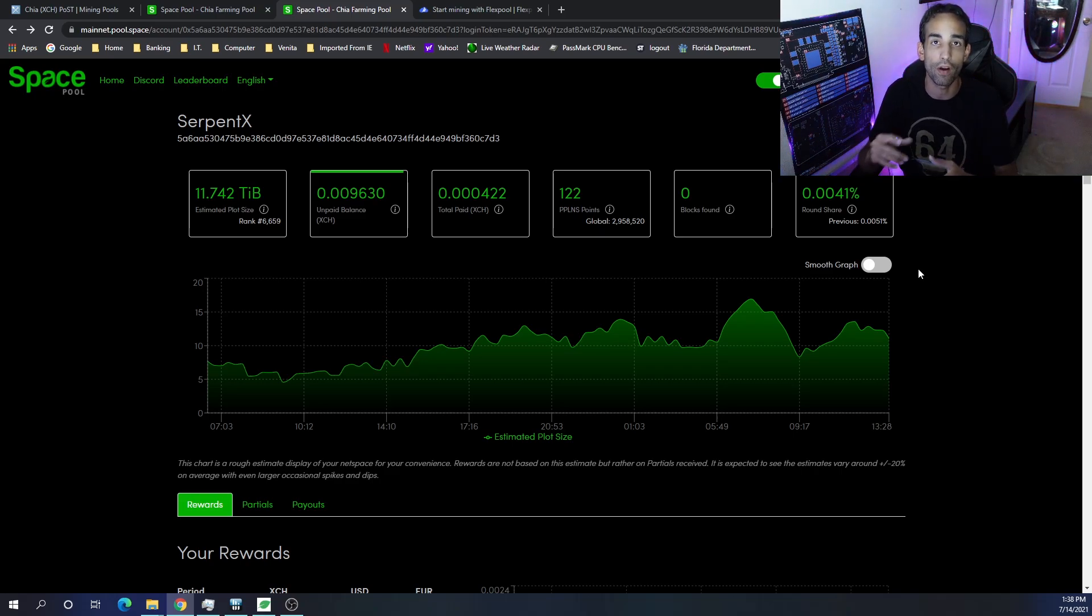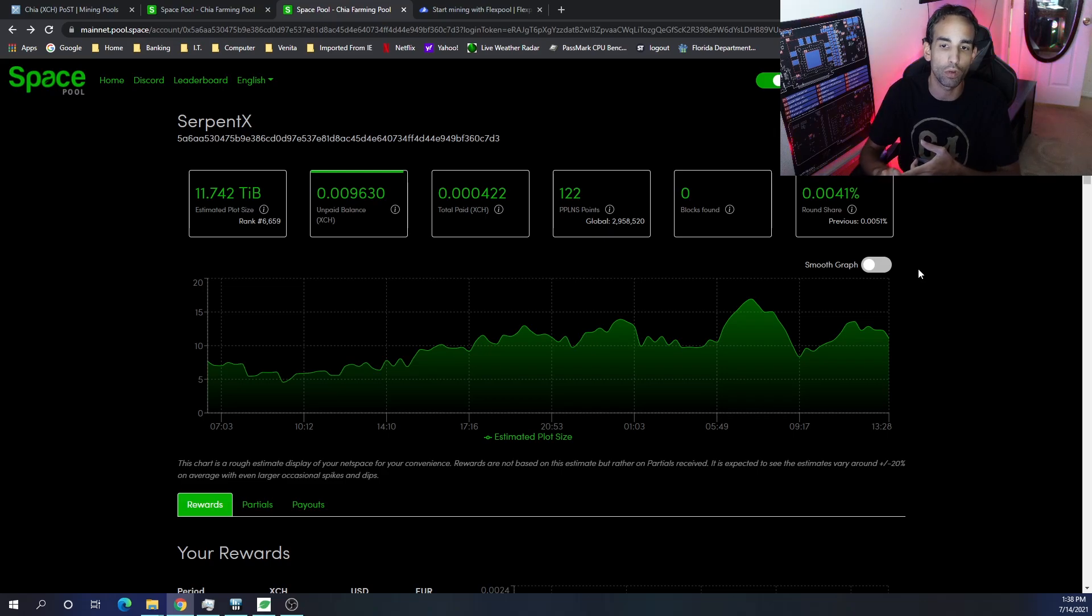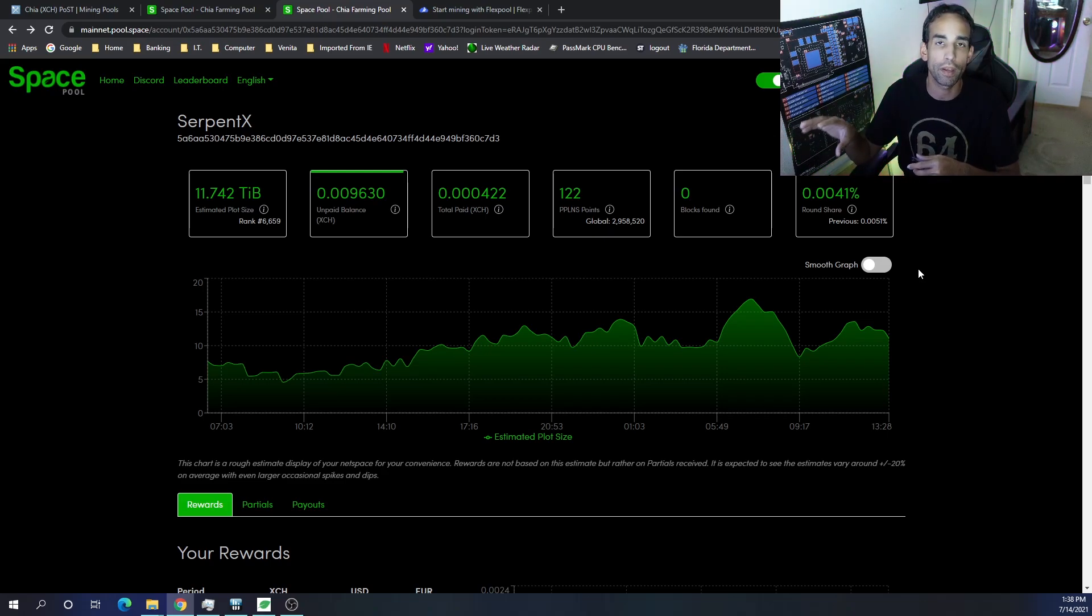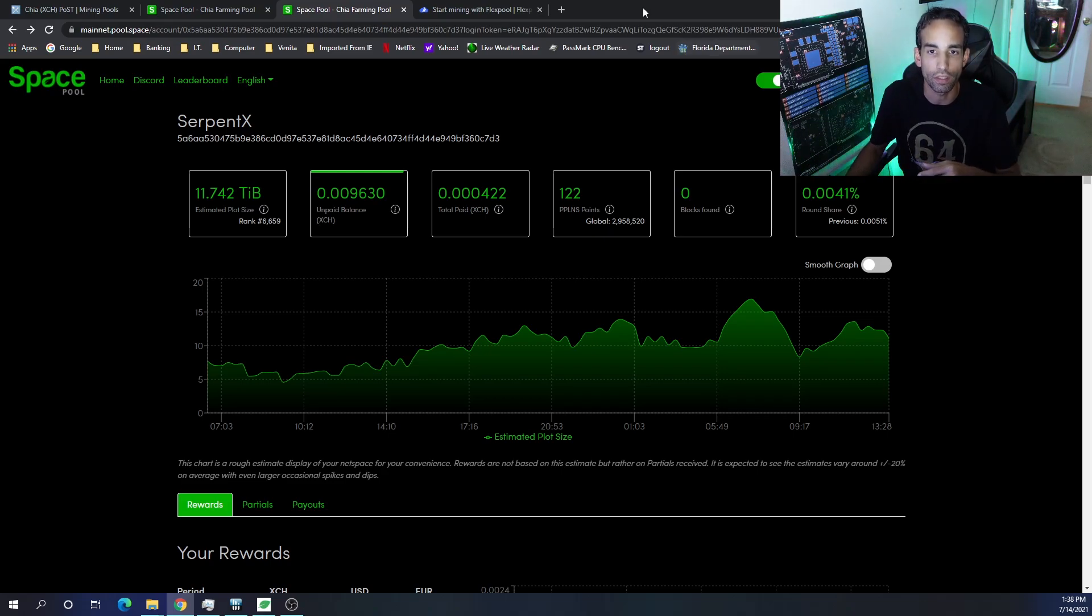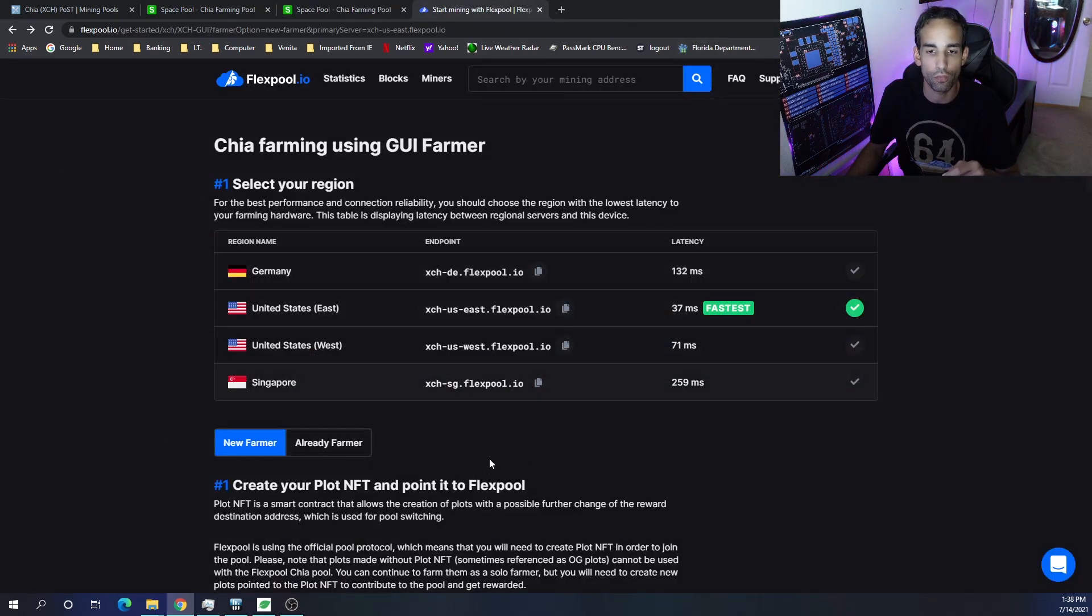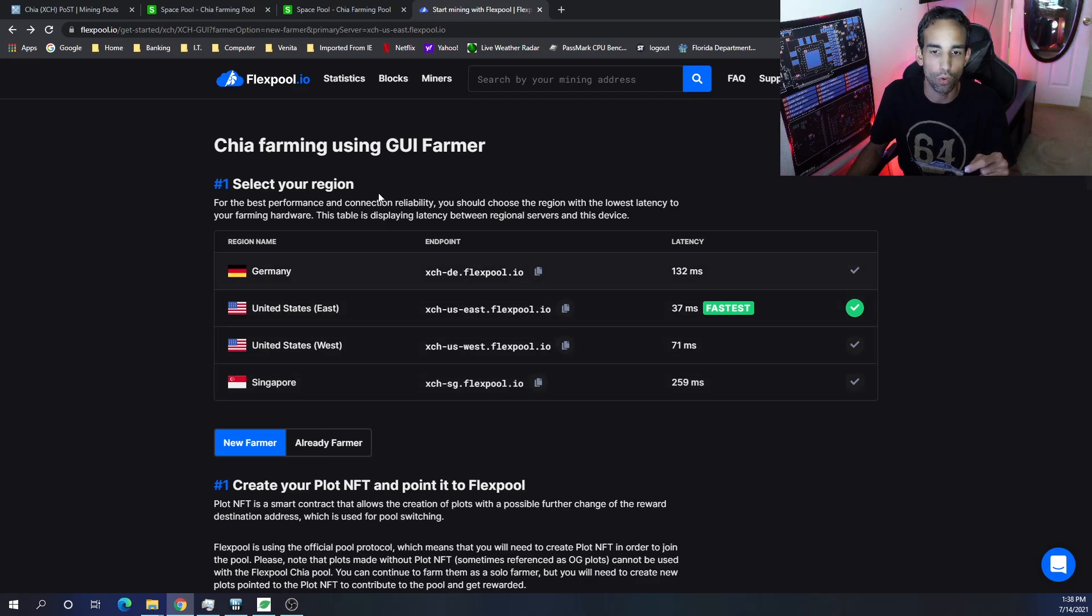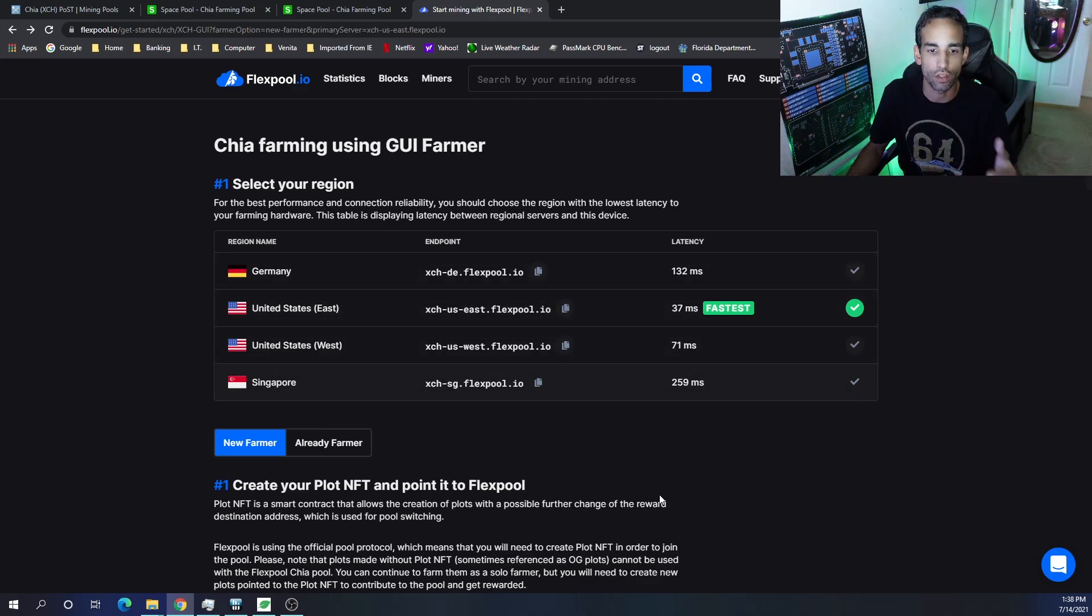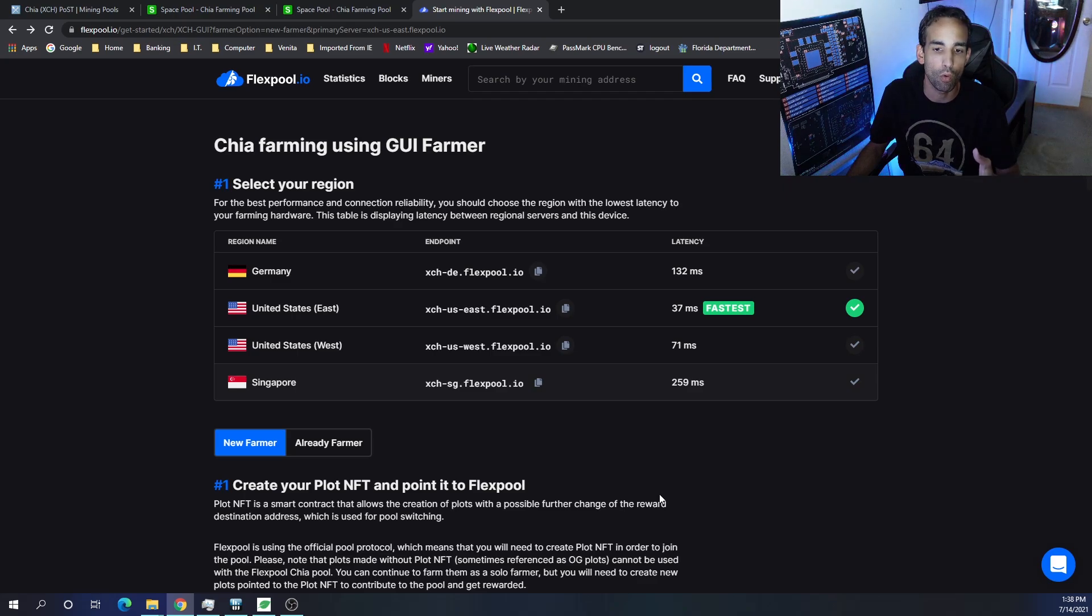Sean and the team over at Coin Breakthrough Space Pool has been doing a good job. Now Alex and Chris I've been communicating with a lot because of Ethereum, and now I want to check out their Chia side of things. To connect, it's simple. They do have a new guide and an already farmer guide, and here are the pools or the servers that you can connect to in Germany, the US, and Singapore.